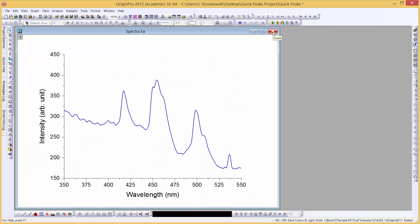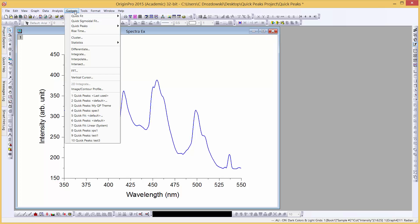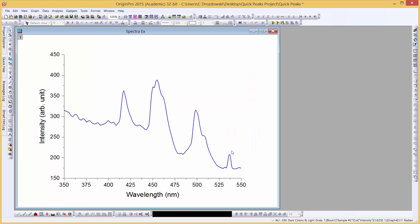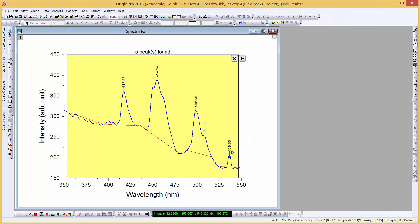Now let's look at some of the advanced features of the Quick Peaks gadget. We go to the Gadgets menu, open the gadget with the default settings, and click the OK button.